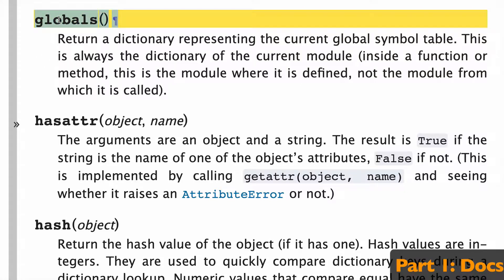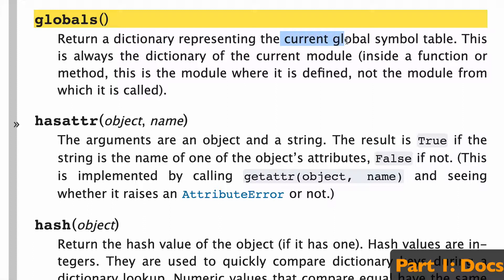Globals doesn't take any arguments, and it'll return a dictionary representing the current global symbol table. What is that?